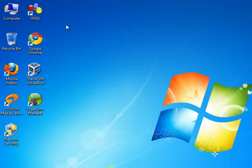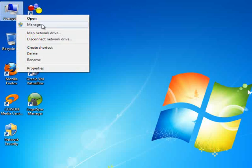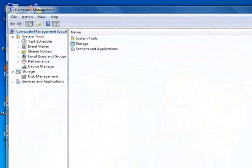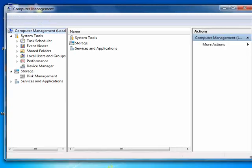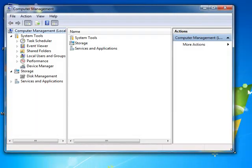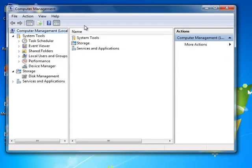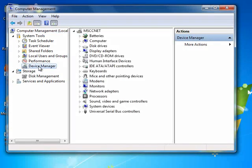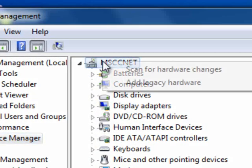To create a loopback adapter you can right-click on My Computer or Computer on your desktop, choose Manage, and then let me resize this. Then choose Device Manager.